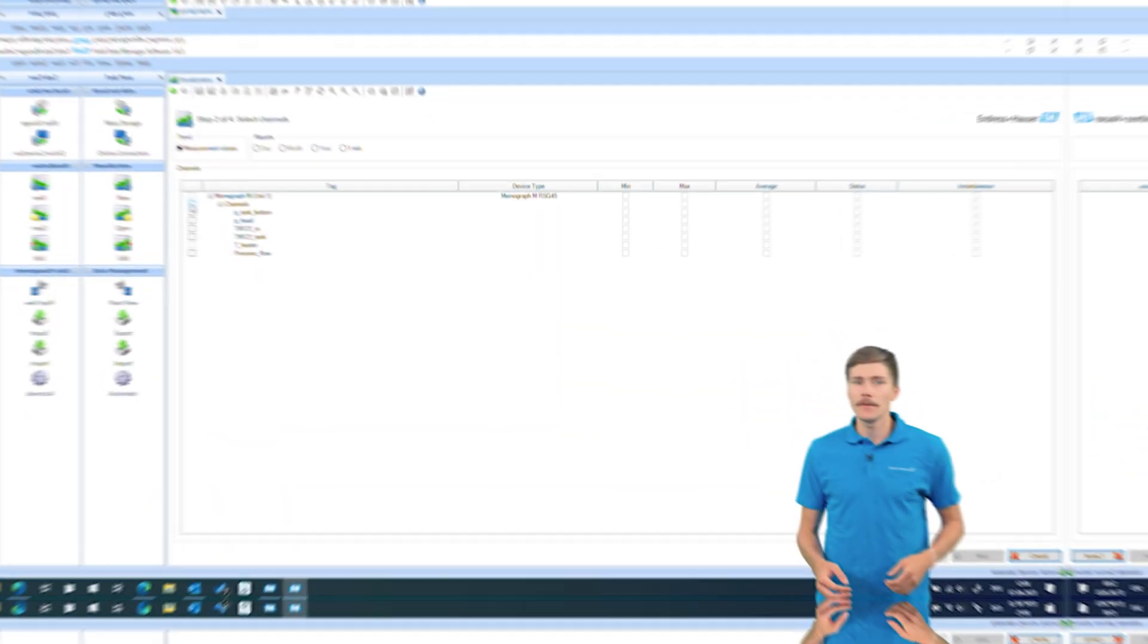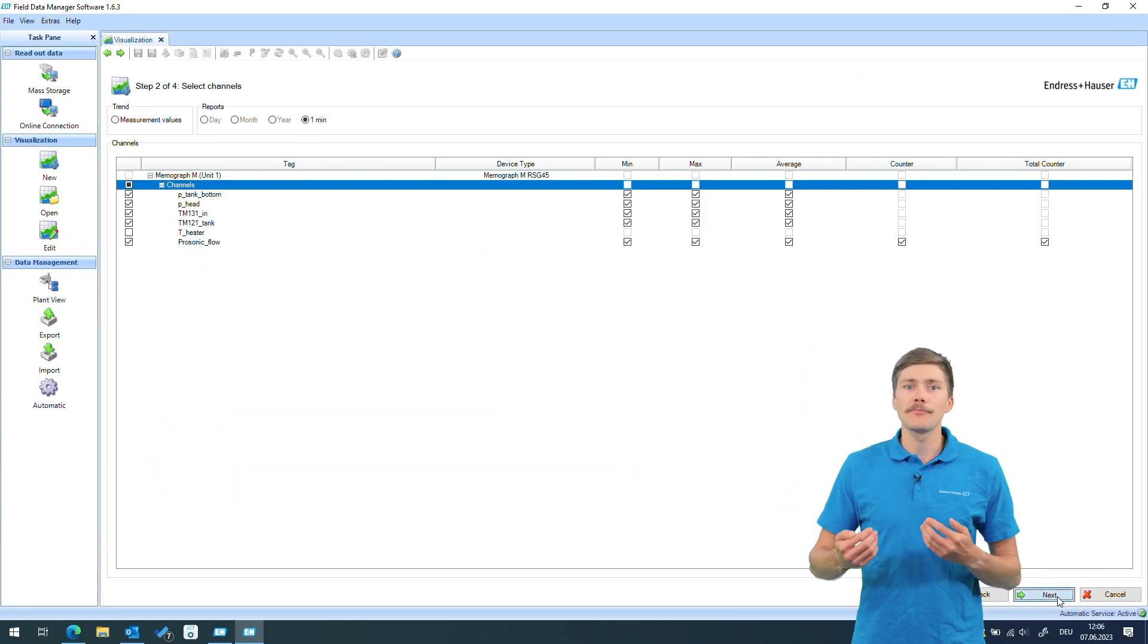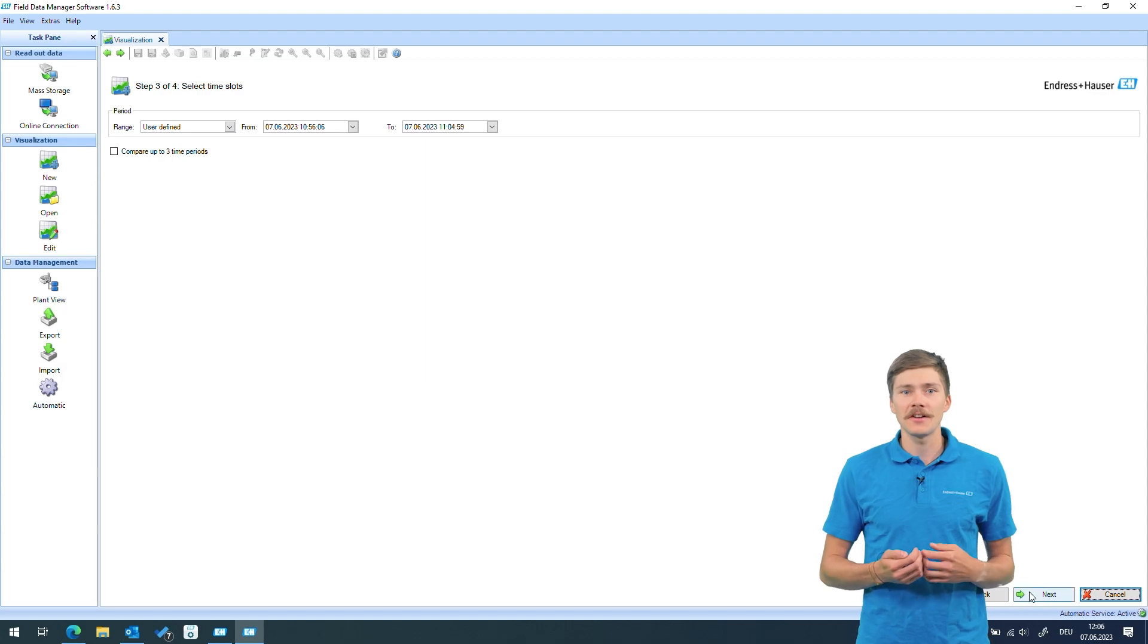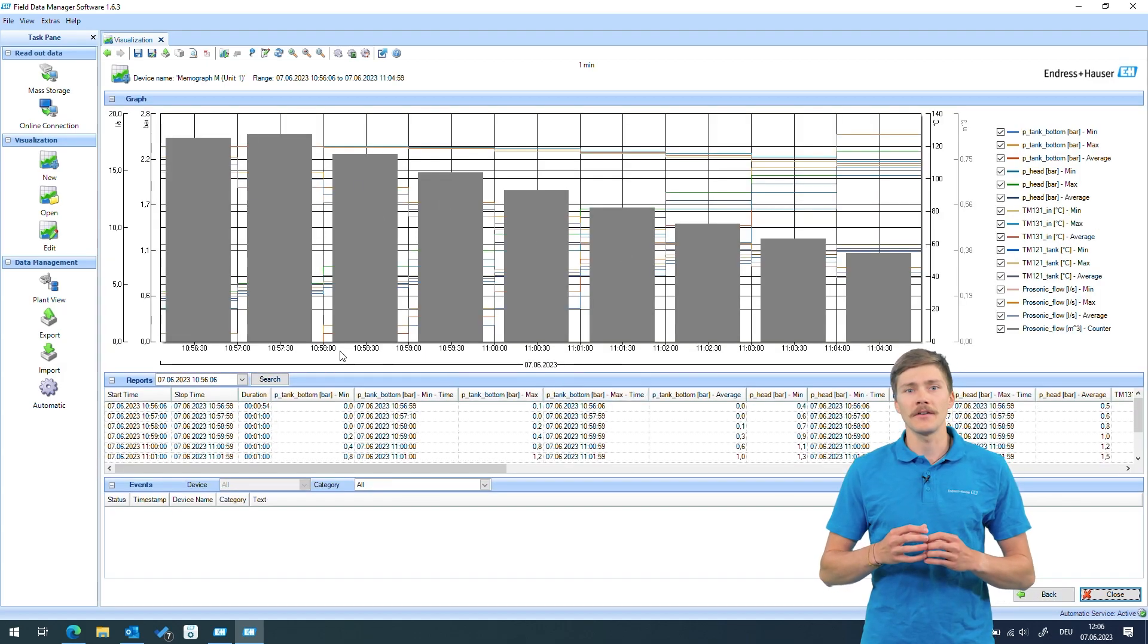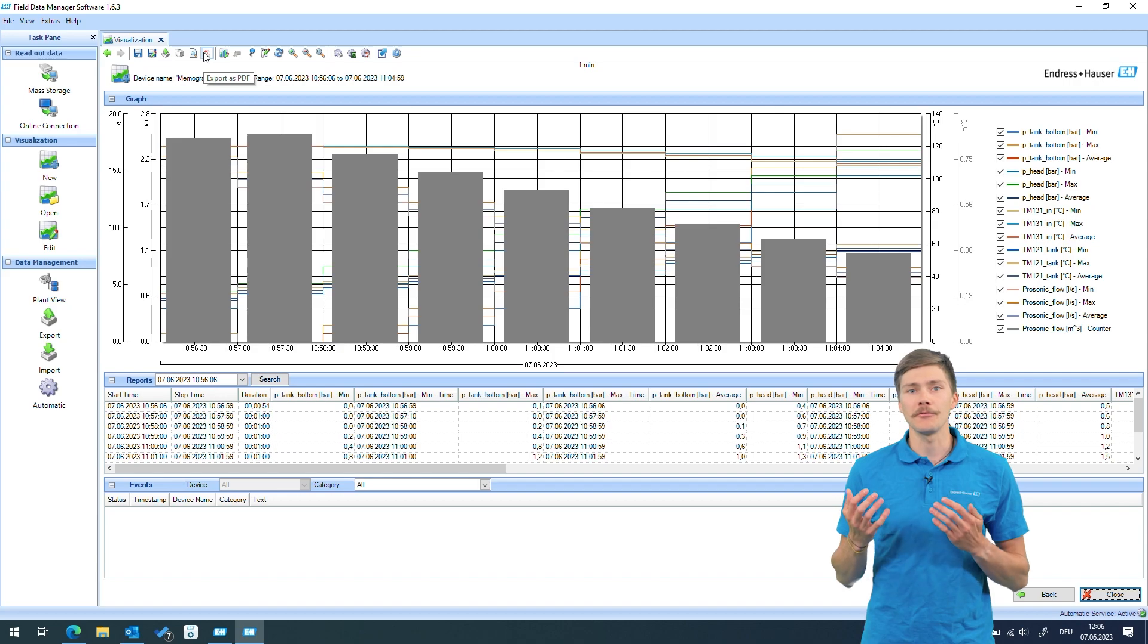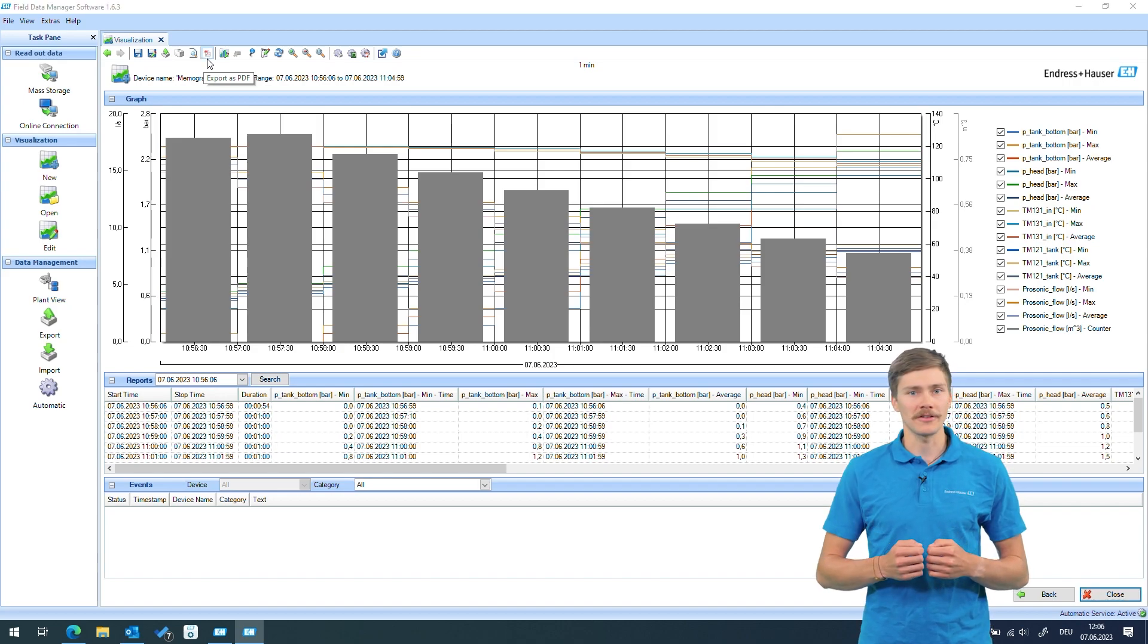These individually recorded measurement intervals come in relevant once we combine the data logging function of the RSG45 or the RSG35 with a post-processing software like our field data manager FDM. After importing and processing the data we can compress all our recorded data into relevant and easy to read reports to keep track of our process.